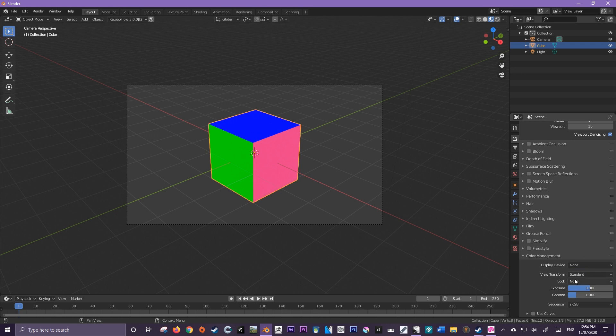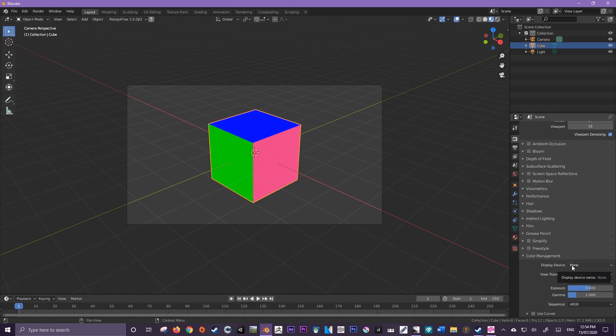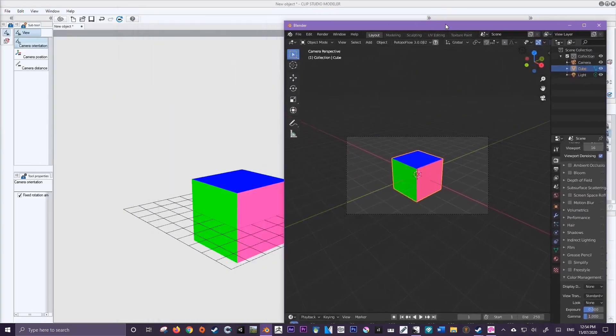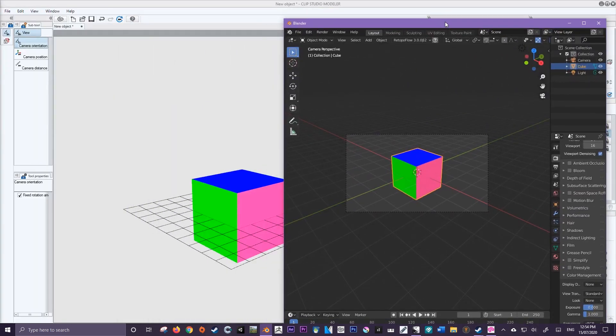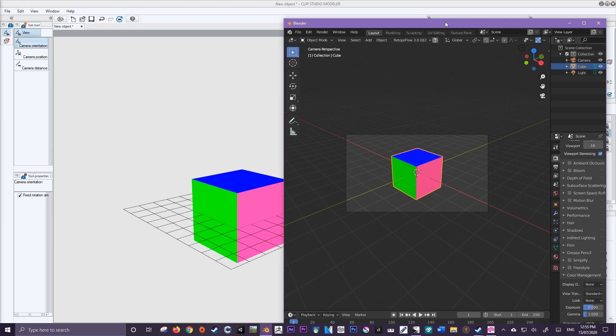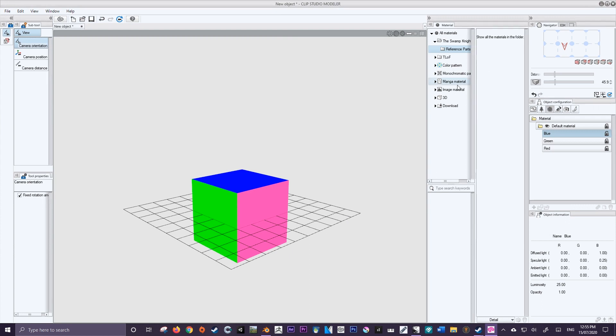So always at the beginning change your display device to none if you're working with Clip Studio Modeler just because it will make the color information a one-to-one match and that means you won't have to go back and change everything in Blender or heaven forbid in Clip Studio Modeler because changing the values in Clip Studio Modeler can be at times a little bit frustrating compared to Blender.